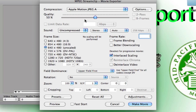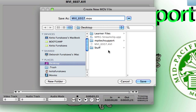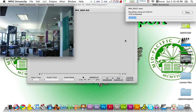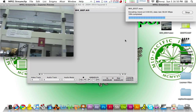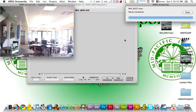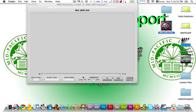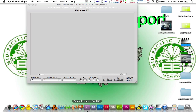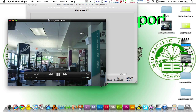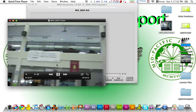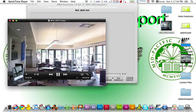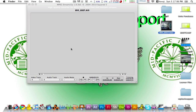You can change the quality to about 100. You shouldn't have to alter anything else — just click Make Movie. It's going to ask you where you want to save your movie, so just save it. And we have a .mov version of our video. That's about it, thanks for watching.